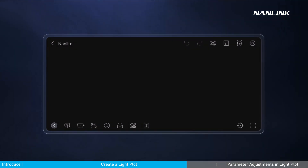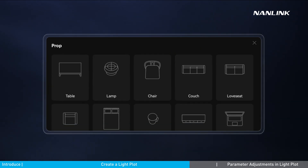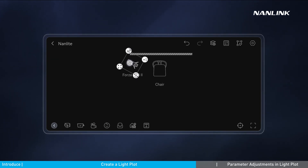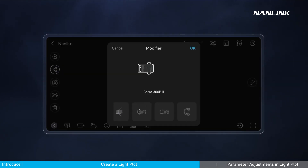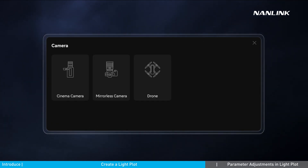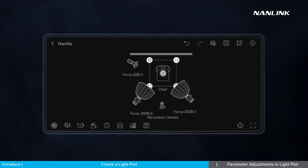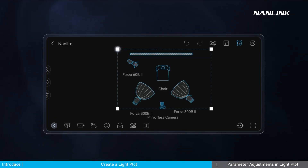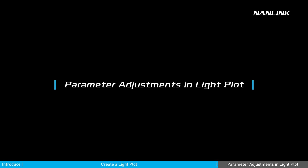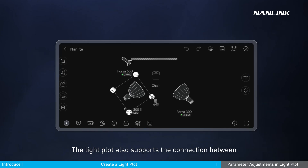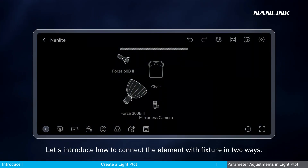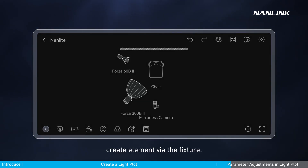Let's make a complete light plot now. The light plot also supports the connection between fixture elements and the corresponding Nanguang lighting fixtures, providing a visual reference to the fixture location. Let's introduce how to connect the element with a fixture in two ways. First, create an element via the fixture.